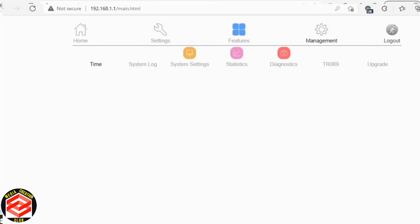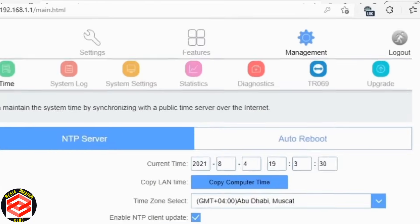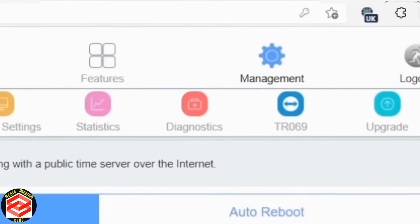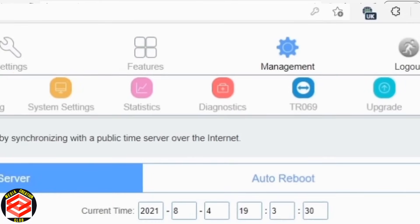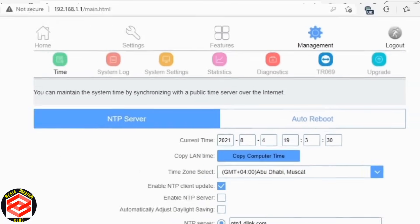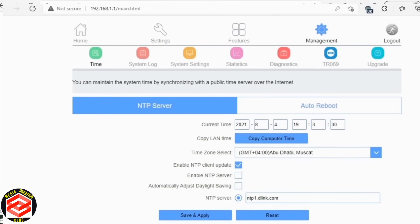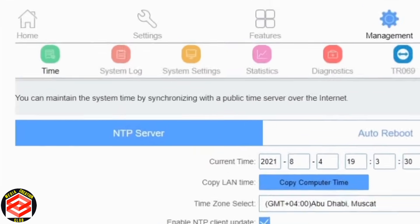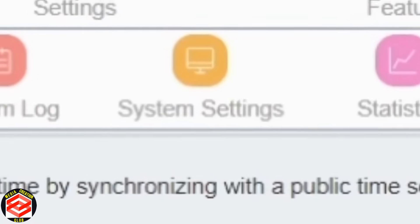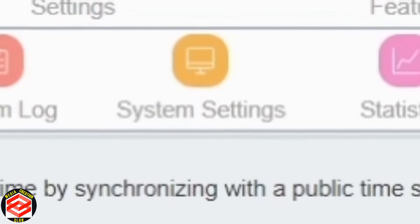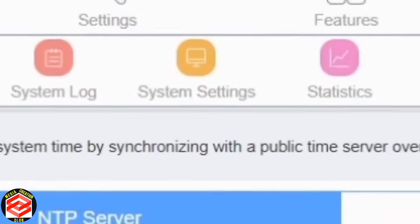Go to management. There's time, system log, system setting, static, diagnosis, TR069 and upgrade. Upgrade for the software. You see this orange one, system setting is necessary for anybody, for the common persons.